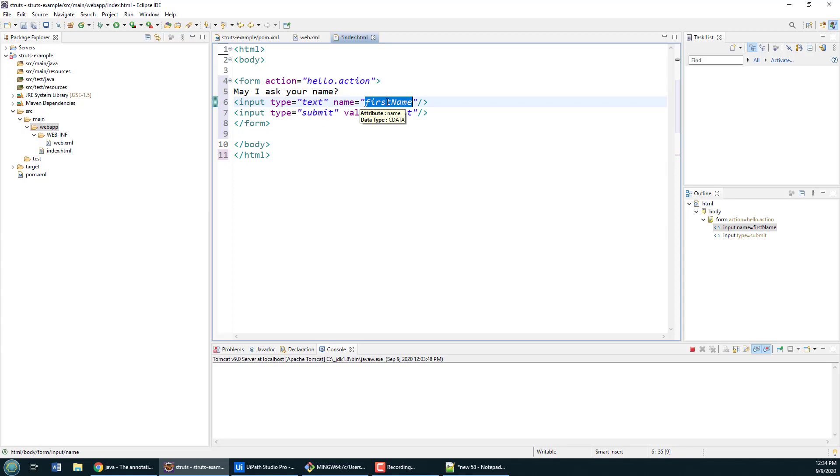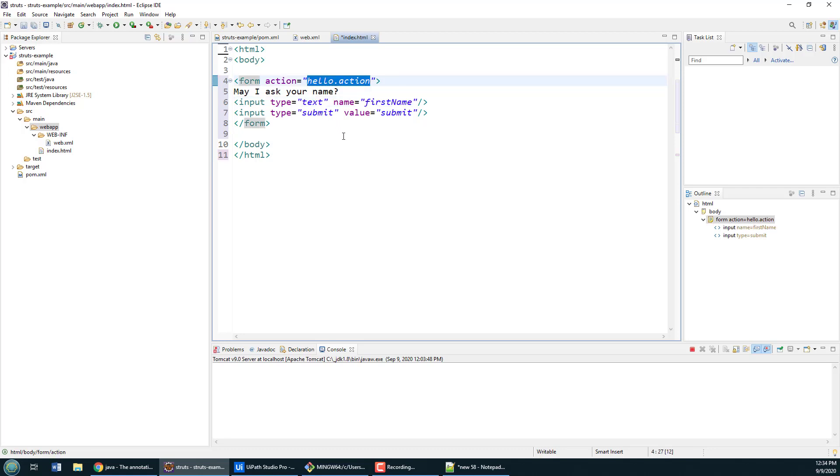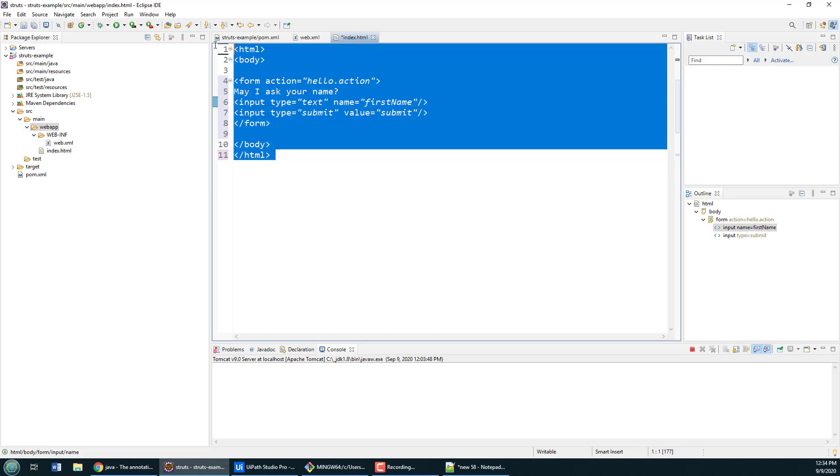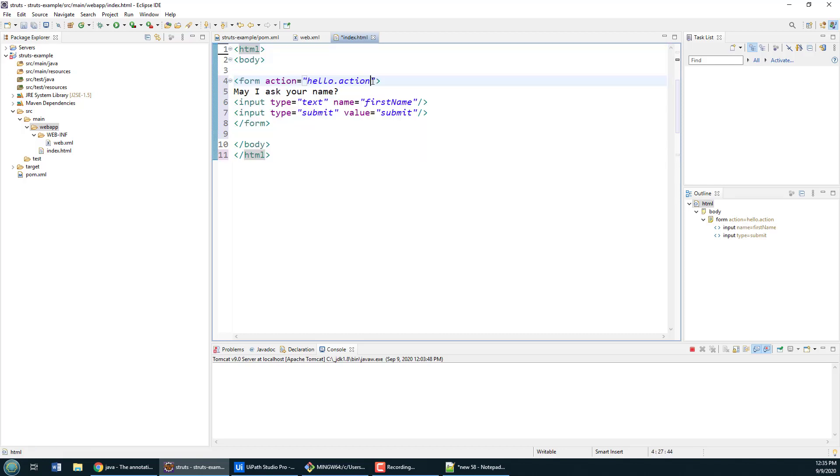When they click submit, it's going to call on the Struts action associated with the term hello. You'll also notice that the input here is put into a text field called firstname, and I want that firstname to get set on a property of an action over on the server.